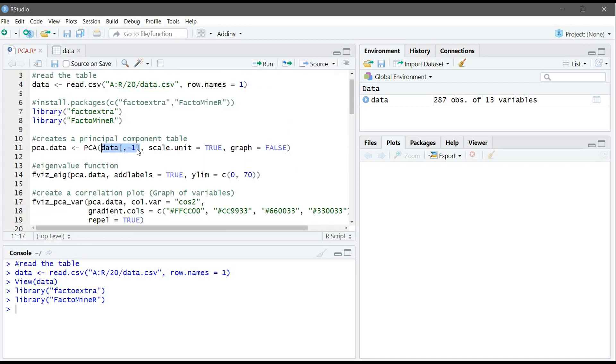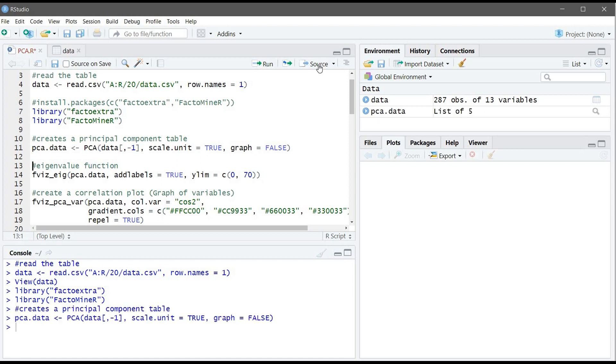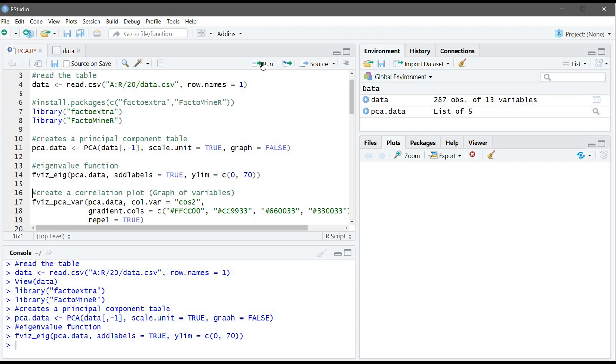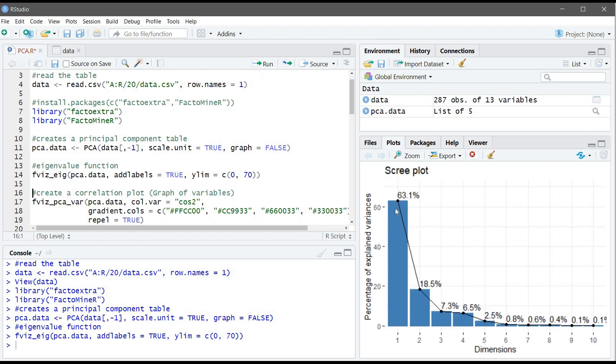So let's run this command. Now we will use the eigenvalue function to see if our data were represented by our model. If we run this command we can see that the first two components represent more than 80% of the data, which is something very good.